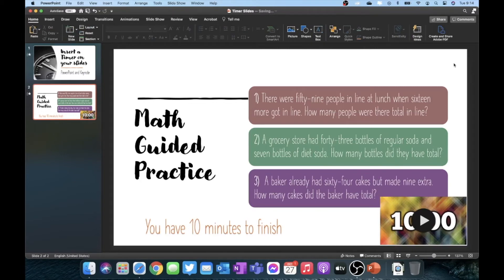From here, after you show the slide or as you're showing the slide on your screen, you can then use your cursor, go over to the video and click play.